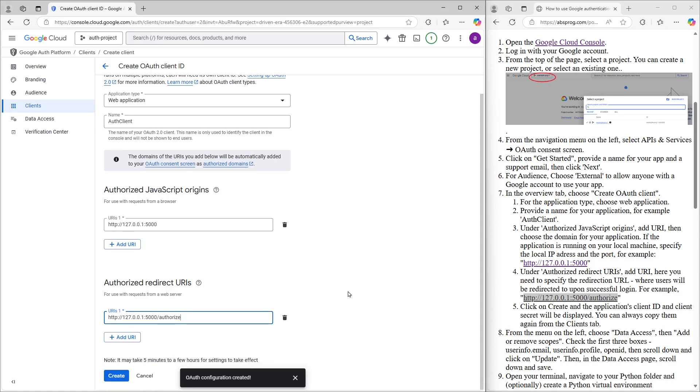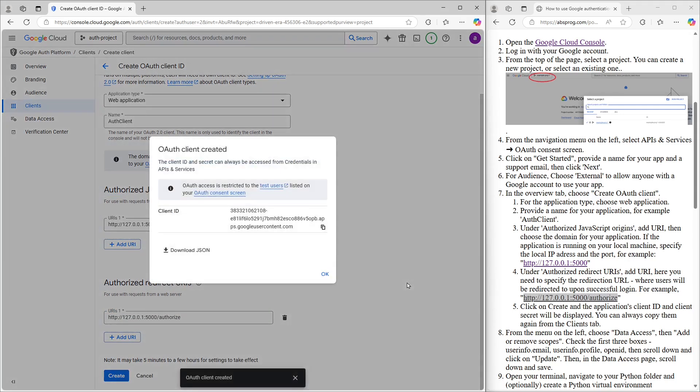Now we just scroll down and click on Create. And there it is. Our client has been created. You'll see the client ID right here, and we can copy it now, though we'll also have access to it later if we need it. I'll just click OK to close this window.